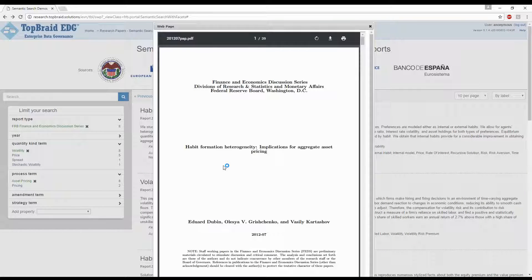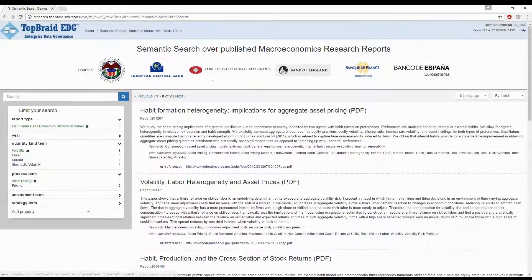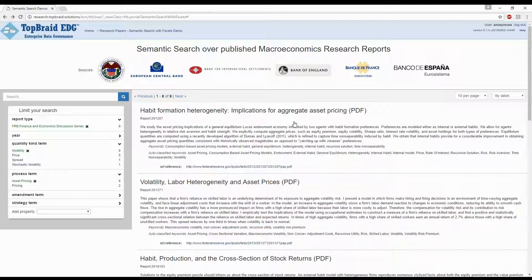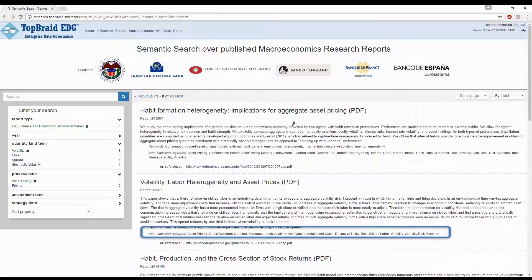Semantic models are key for improving search results of these published documents. They enable us to capture enhanced metadata connected to the information sources. The keywords you see here were done by manual efforts of domain experts — it took a long time. We added additional tags quickly by applying our auto-classifier to these documents, enriching them with the terms from the MAKO vocabulary. In a first pass, with no training sets, it created all of these auto-classified keywords.